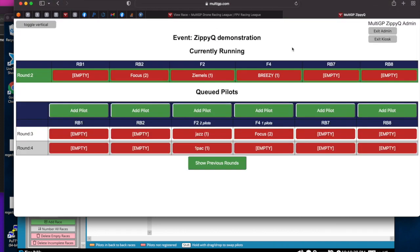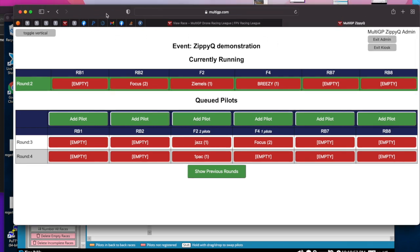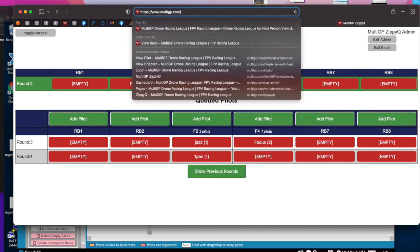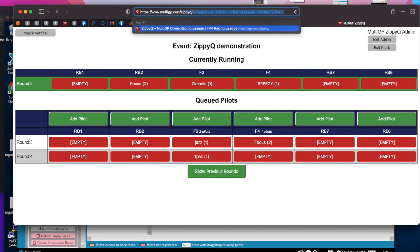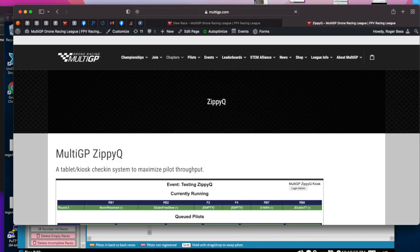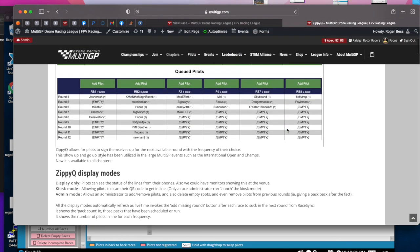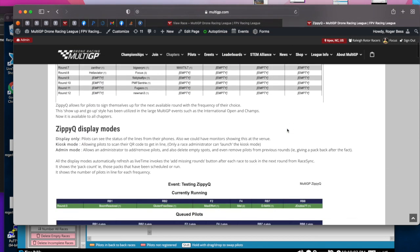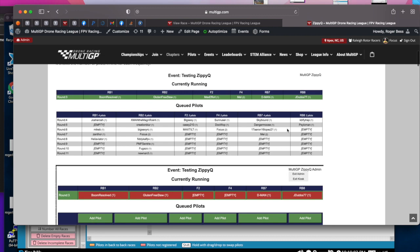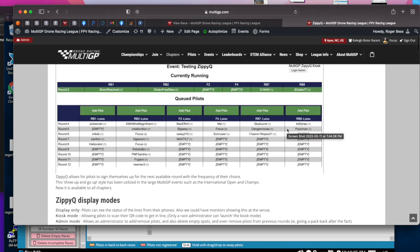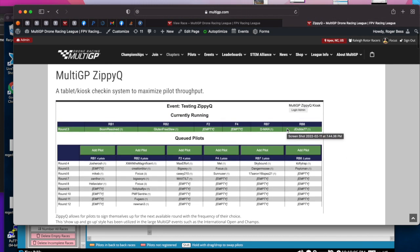Thanks for watching. If you have any questions about ZippyQ or how it works, feel free to ask questions at the MultiGP Chapter Organizers page on Facebook. Or you can also refer to the instructions. Remember, everything can be found at www.multigp.com/ZippyQ. And you'll see this instruction which tells how to set up and how to use LiveTime. Thanks for watching.